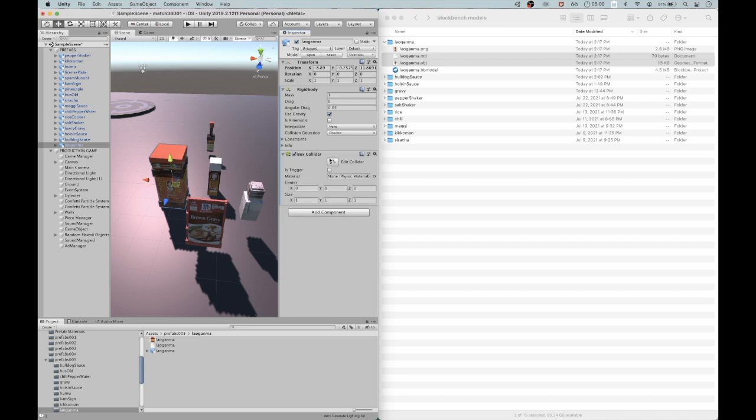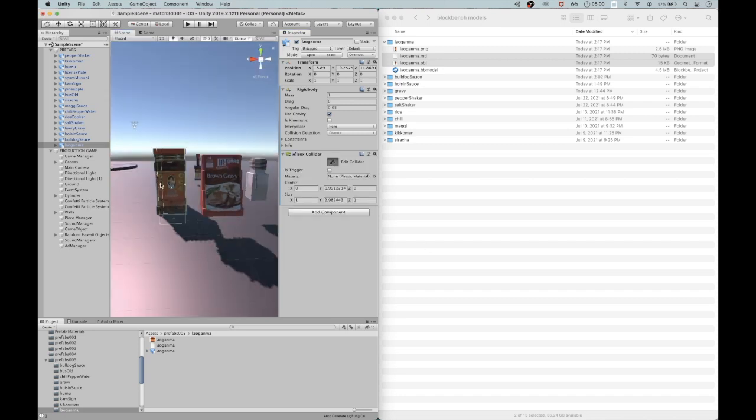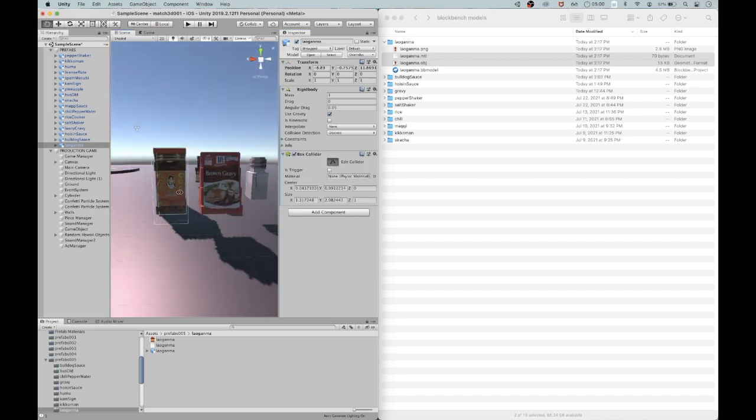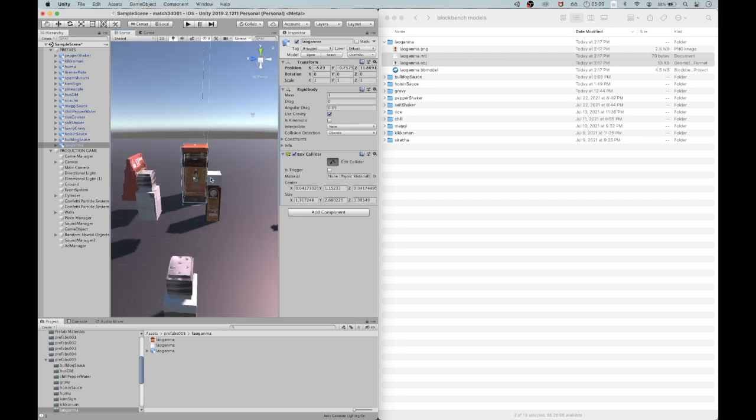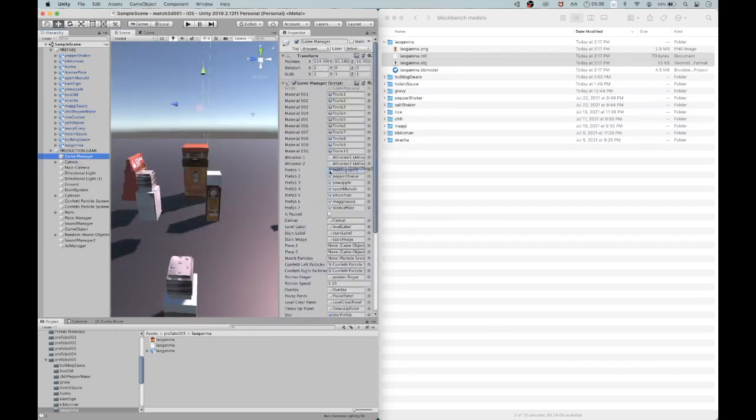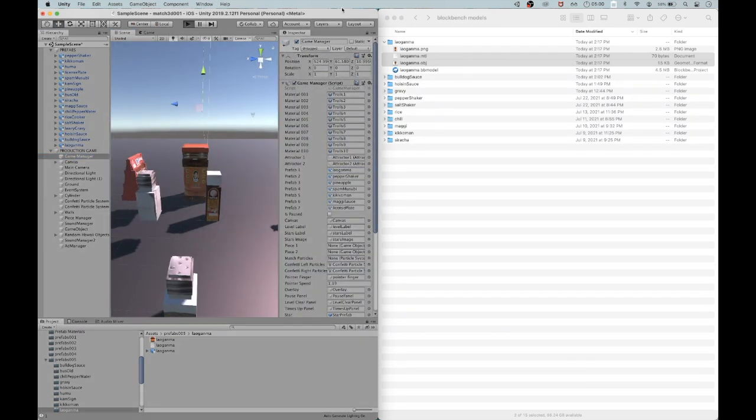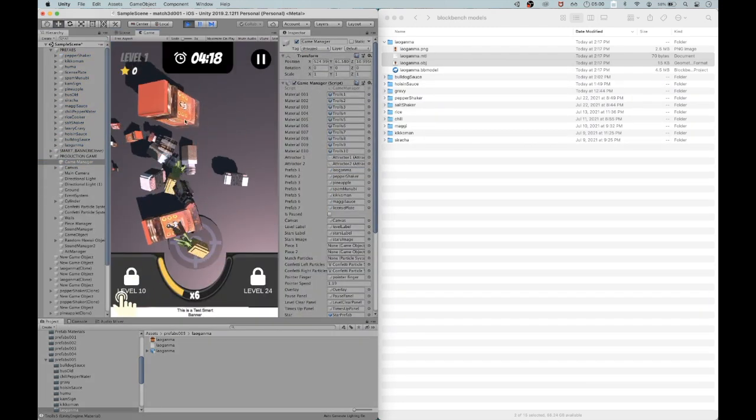So I'm going to add the rigid body, the box collider, reshaping the box collider to make sure it's pretty snug to the form. And then I've brought it in.